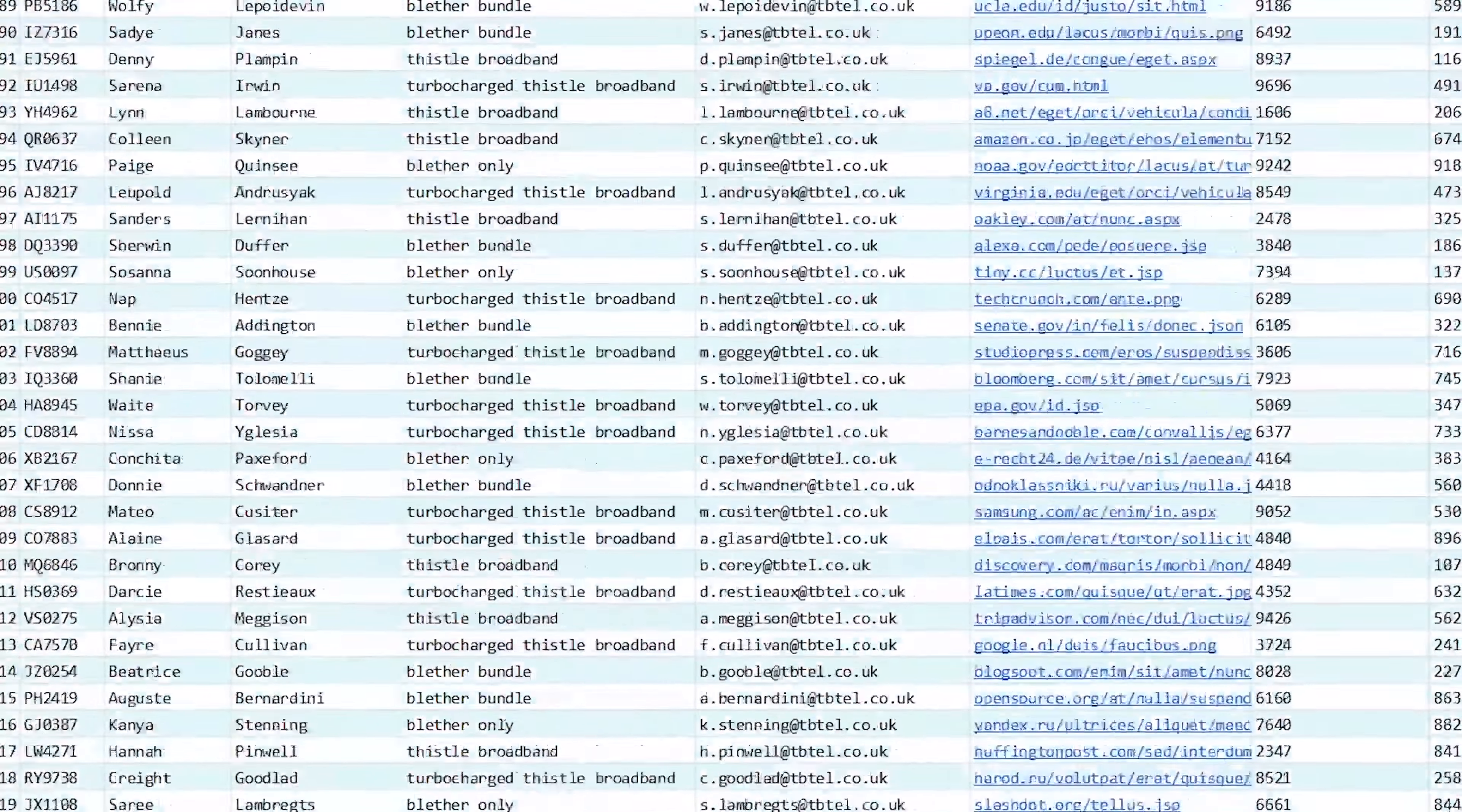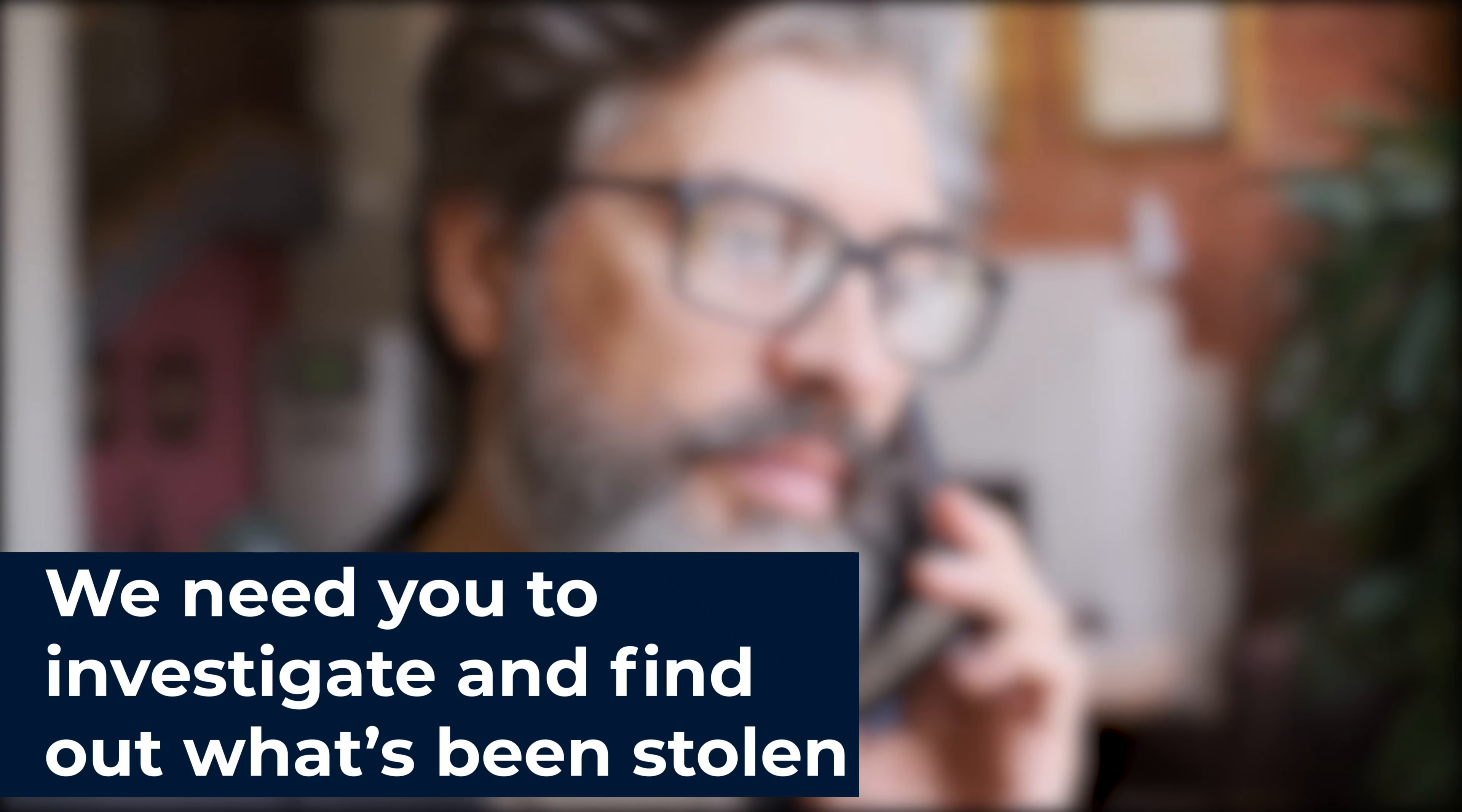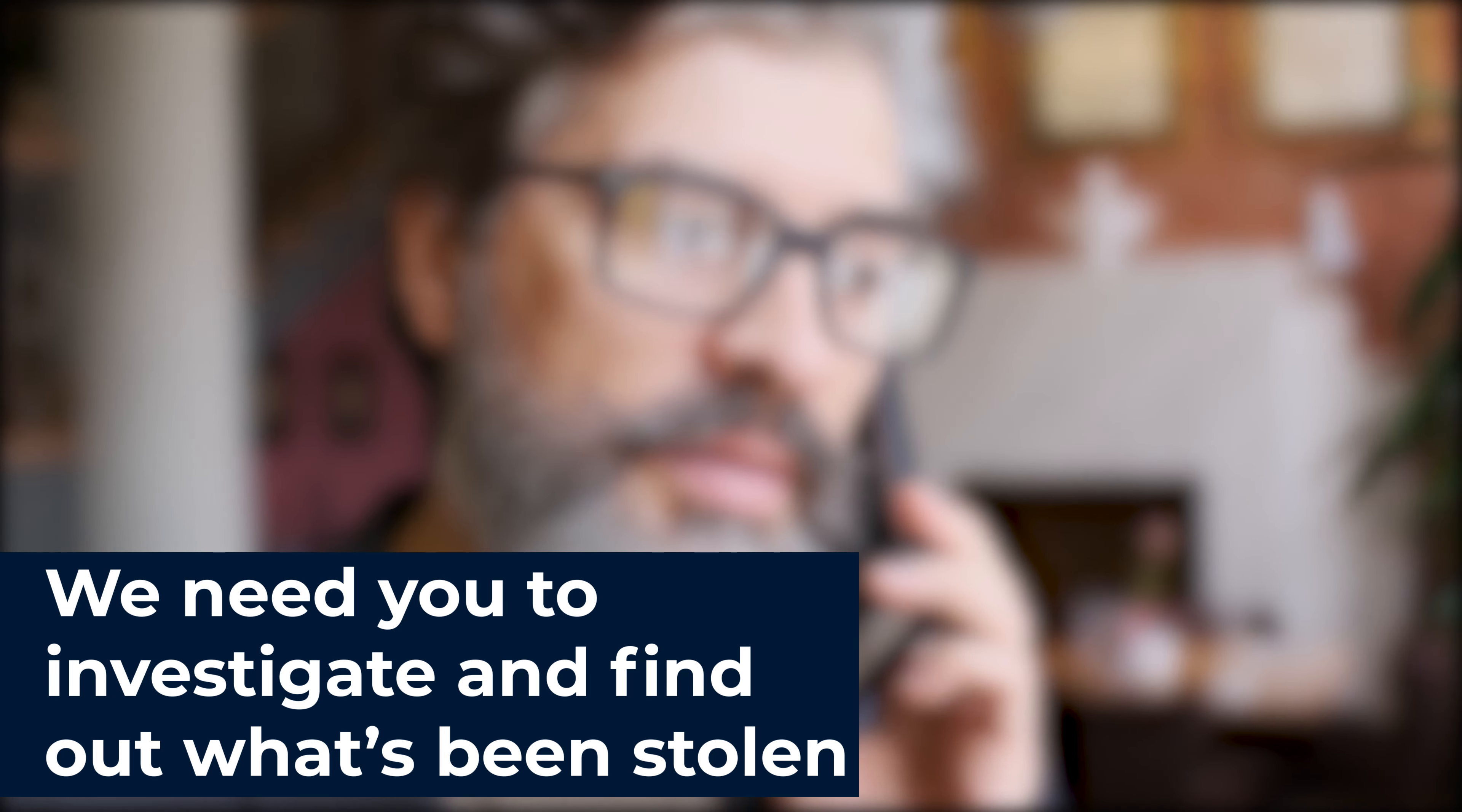We know that potentially all of their customers could be affected, but it's too early to know what data has been stolen. An infamous cyber criminal group have claimed responsibility for the leak.